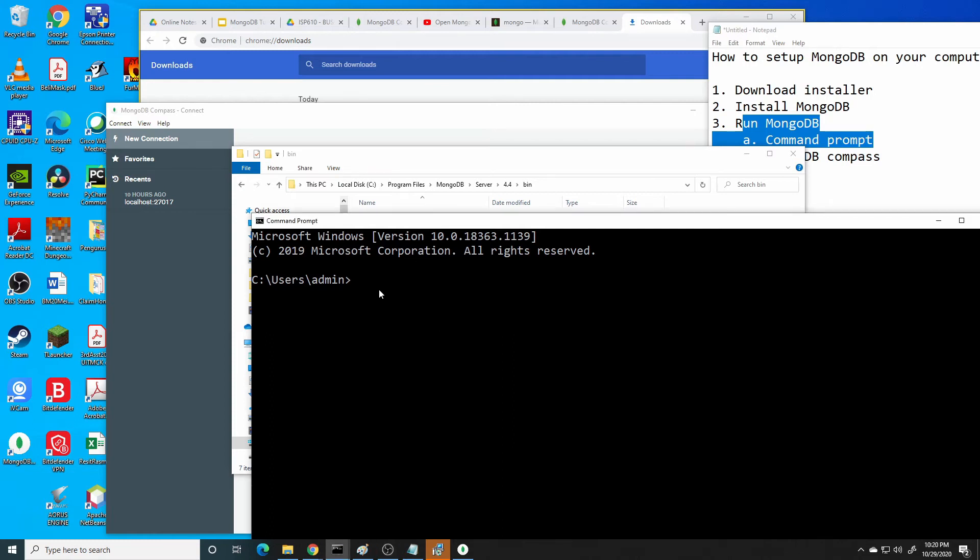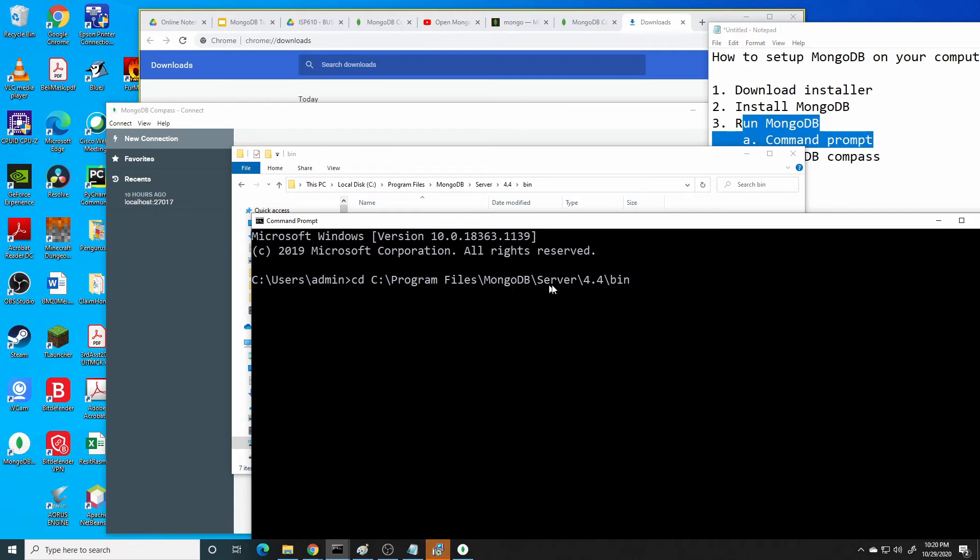Now go to the directory using the cd command and paste by right clicking your mouse. Paste the address of your location MongoDB installer. Press enter.